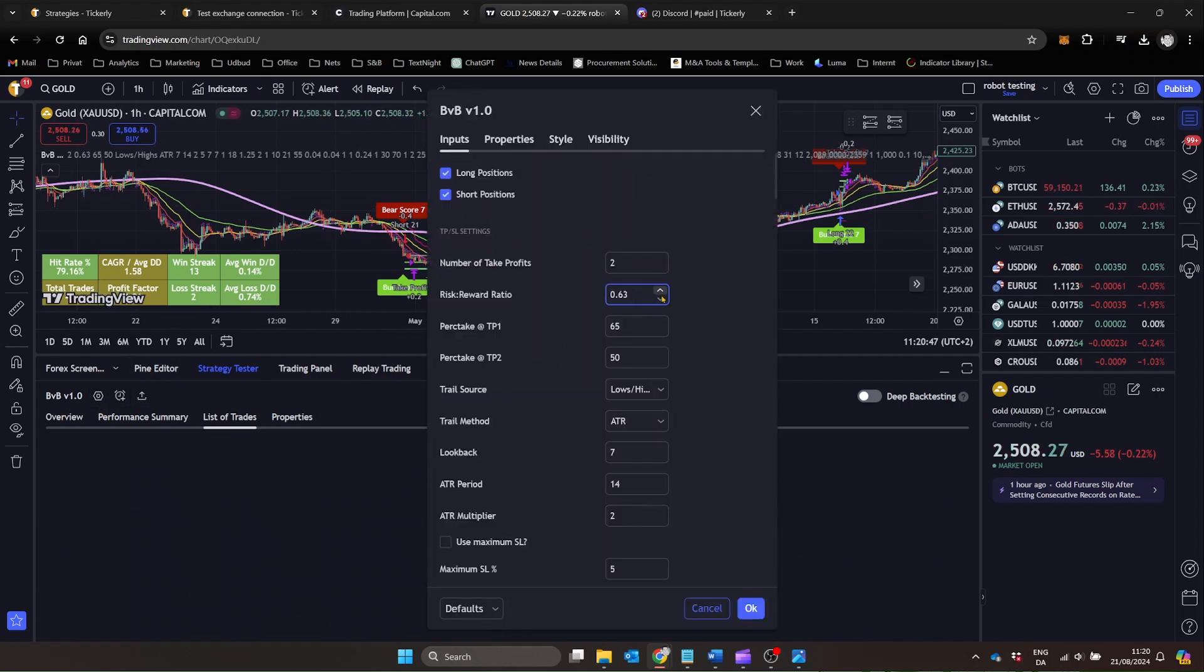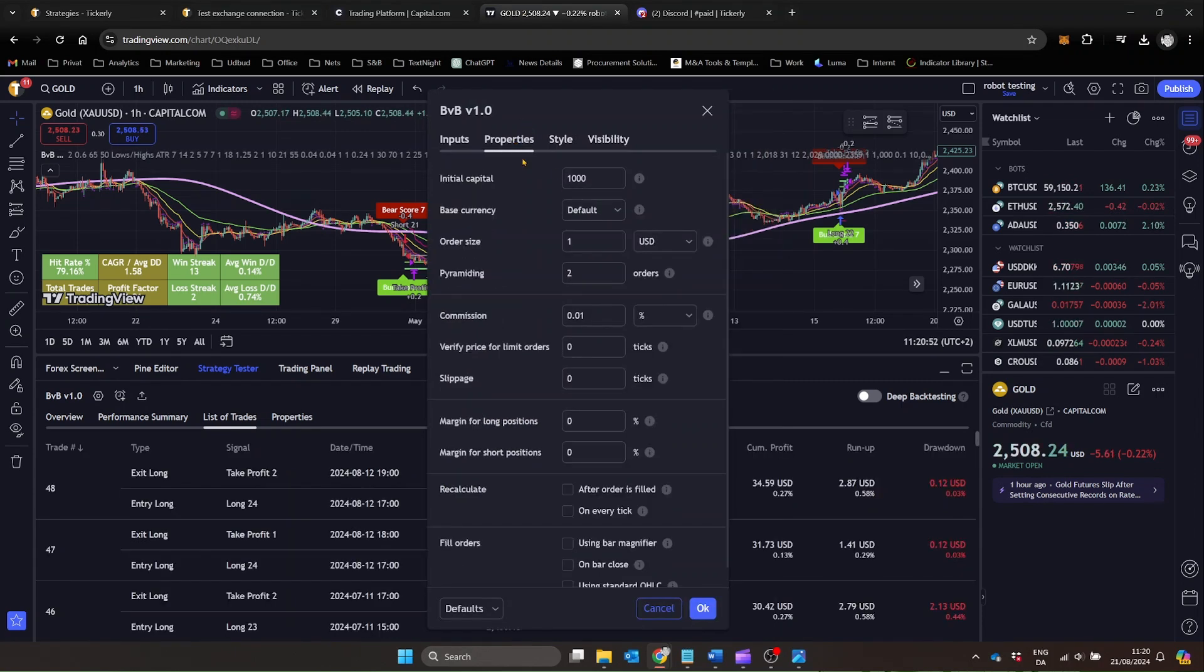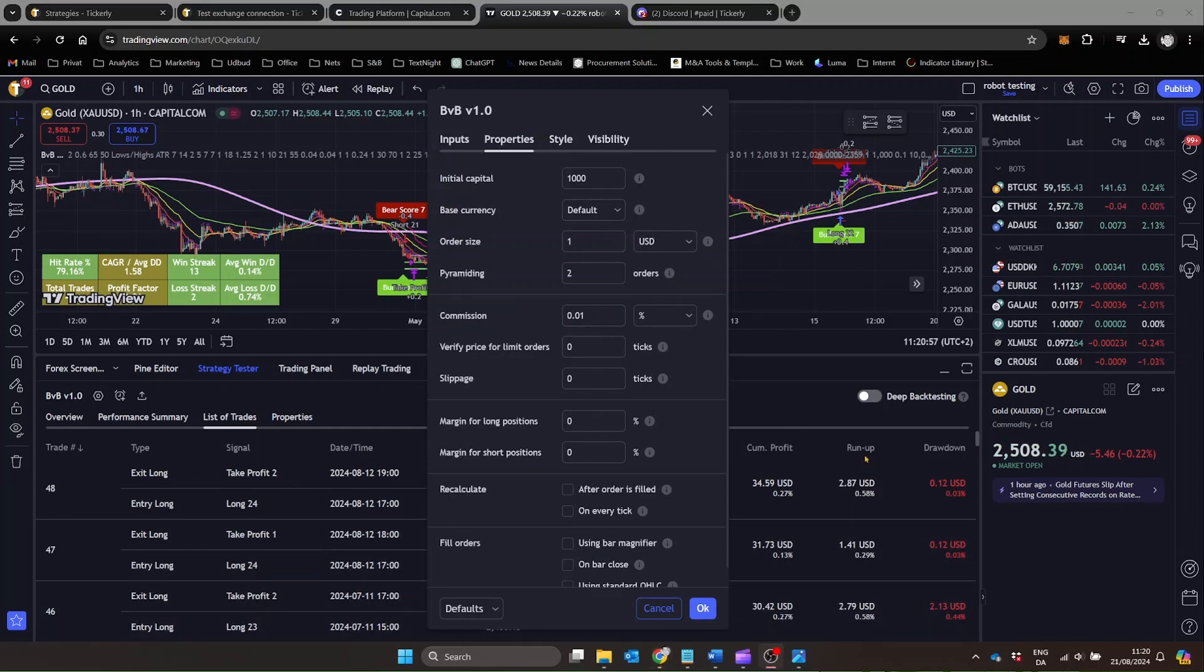After choosing a strategy script that suits your trading goals, adjust the settings to fit your goals, things like stop loss, take profit, and position sizing. Make sure to thoroughly backtest these settings to ensure they align with your trading objectives. Once your strategy is fine-tuned, it's time to set up alerts.